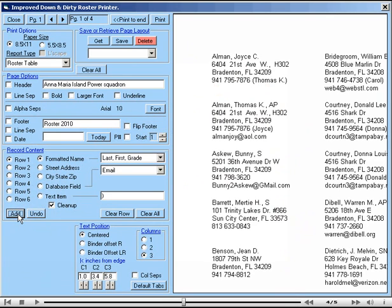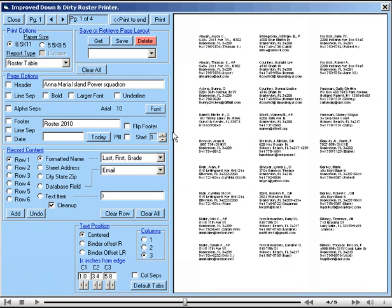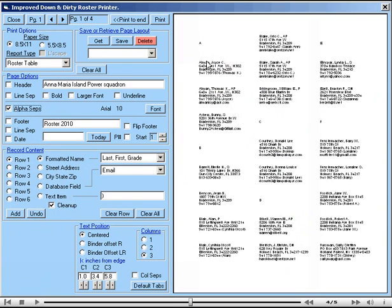Now we'll just zoom out a little bit and maybe dress the page up a little. Perhaps one of the things that you might like to have in here is an alpha separator. So, we just select that, and you can see that alpha separators have been added to the page.